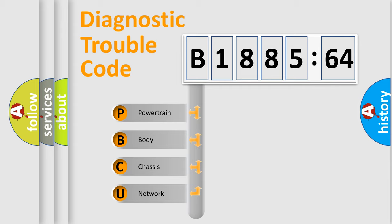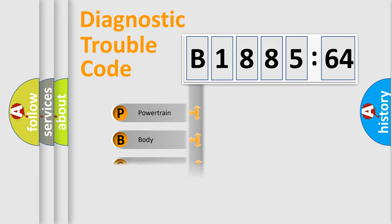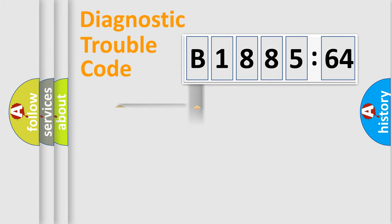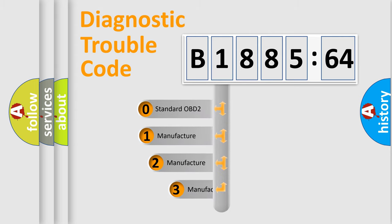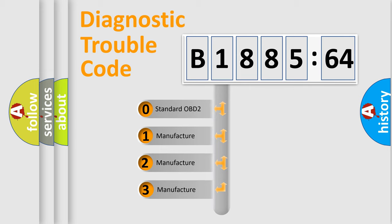We divide the electric system of the automobile into four basic units: Powertrain, Body, Chassis, Network. This distribution is defined in the first character code.